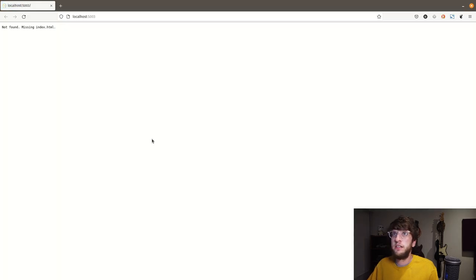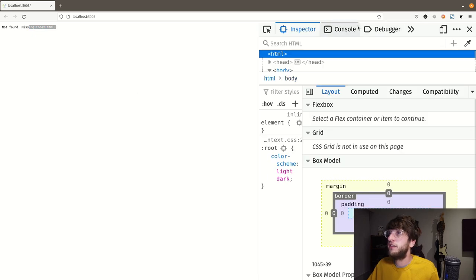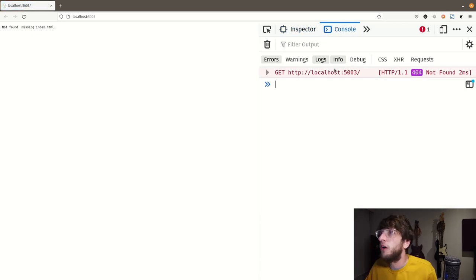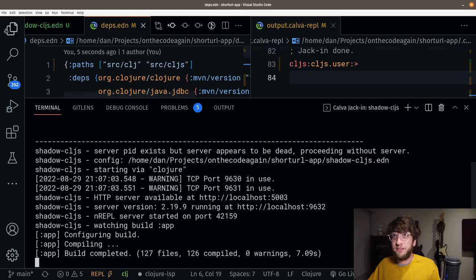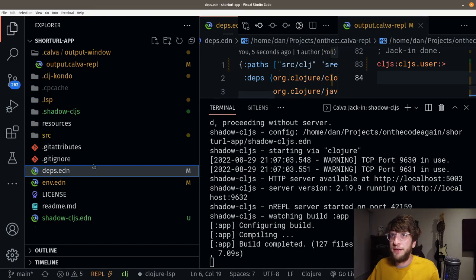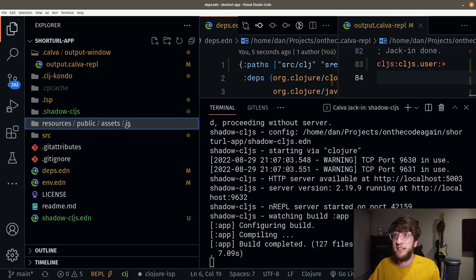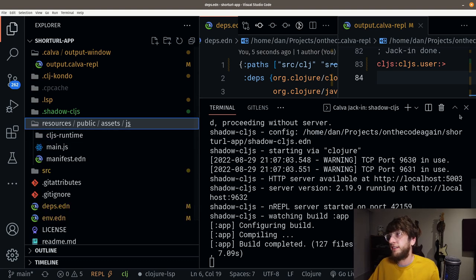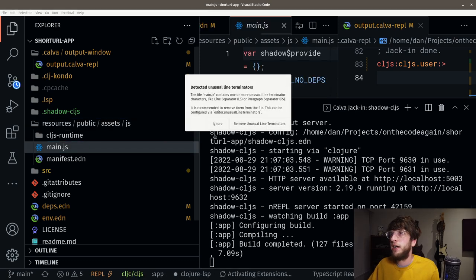We're missing our index.html file. We won't see our message because we're not loading any JavaScript. Let me just show you that inside resources we'll have public/assets/js, and inside js we have a main.js — that's going to be our compiled JavaScript. So let's create our index.html file inside of public.